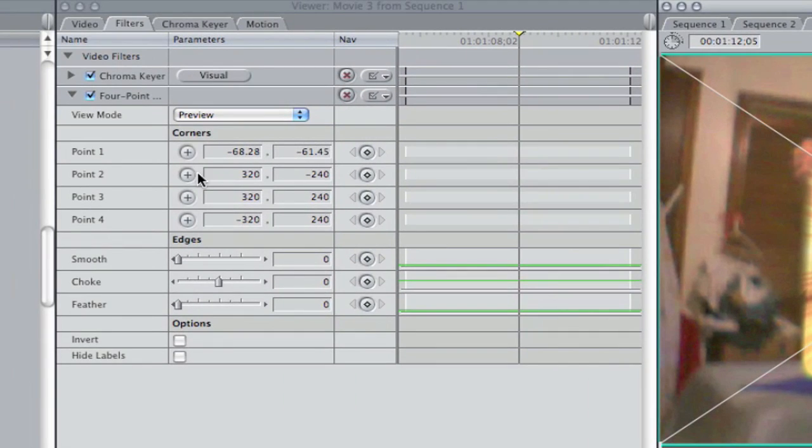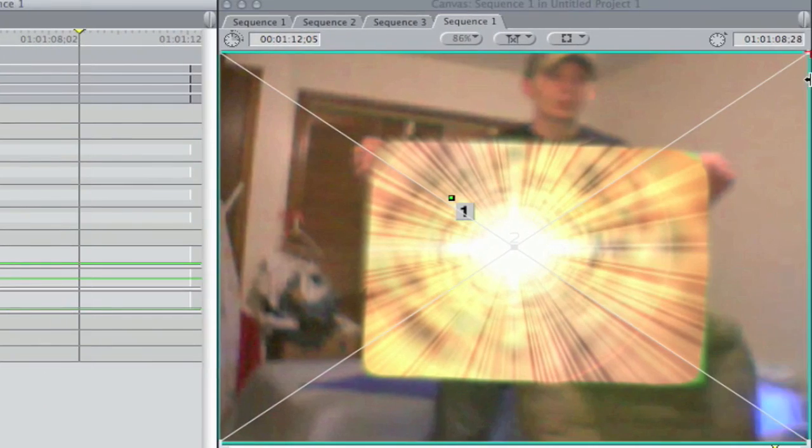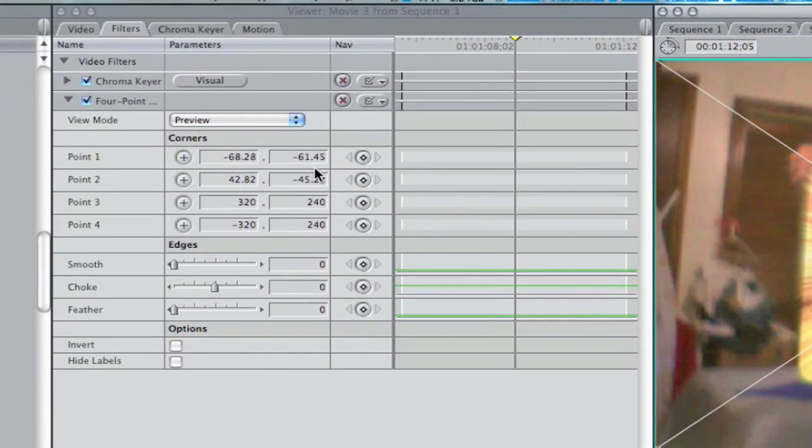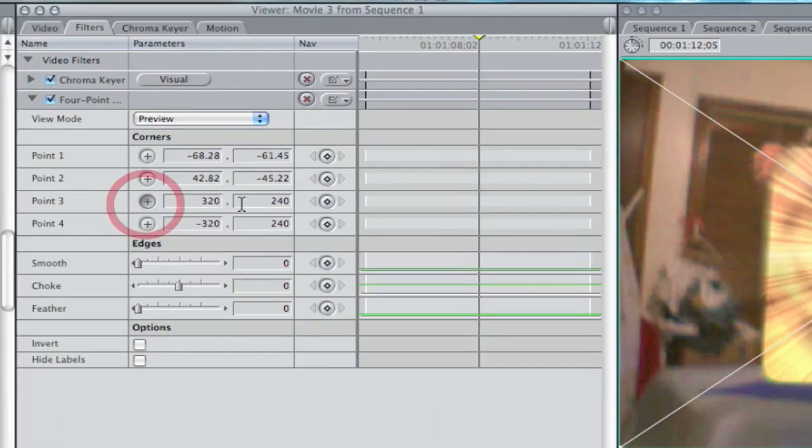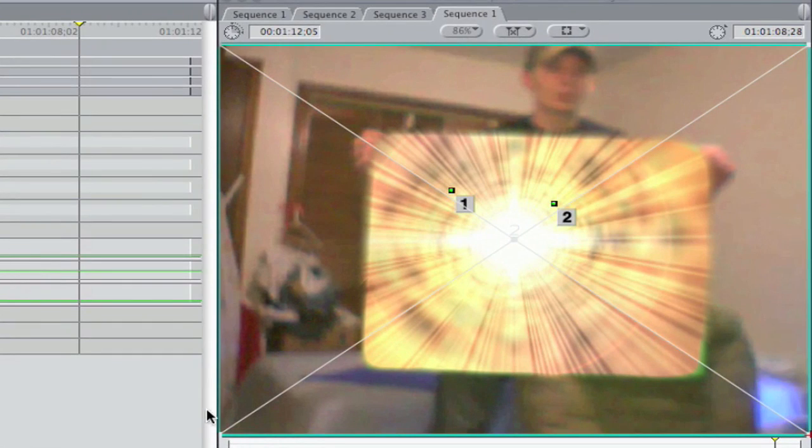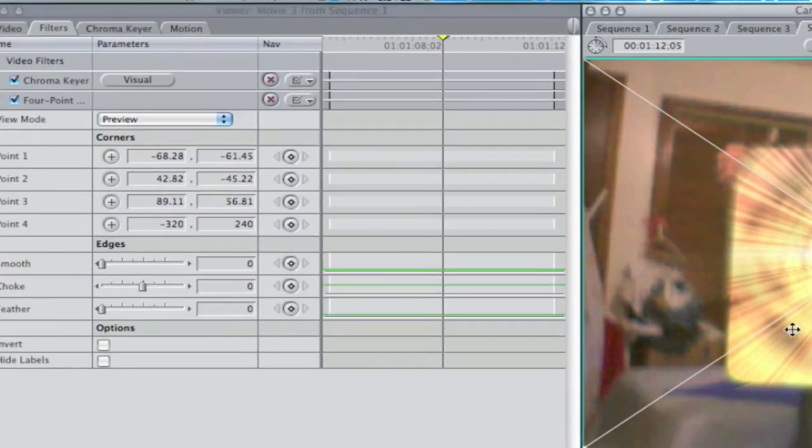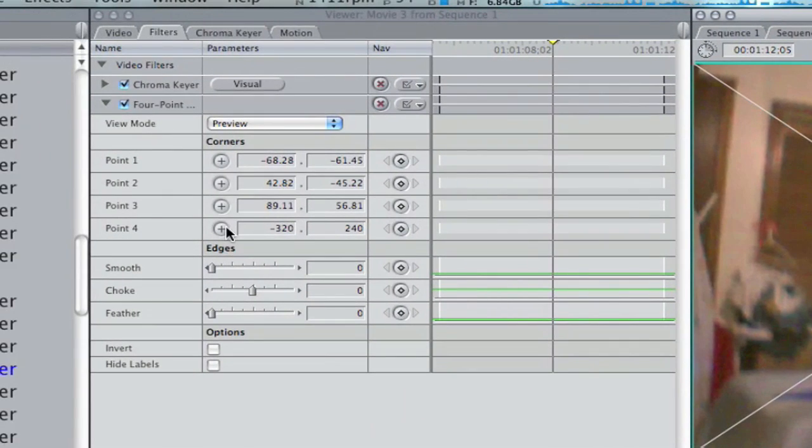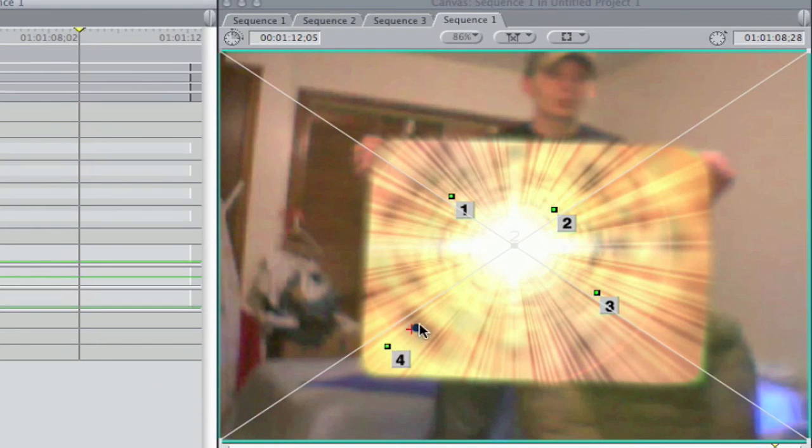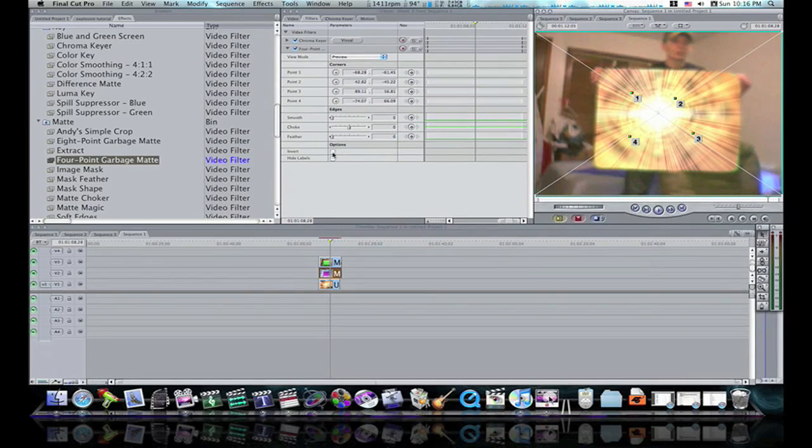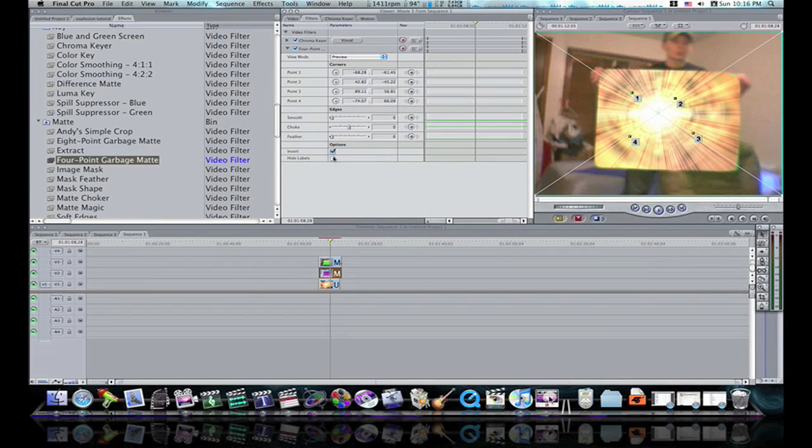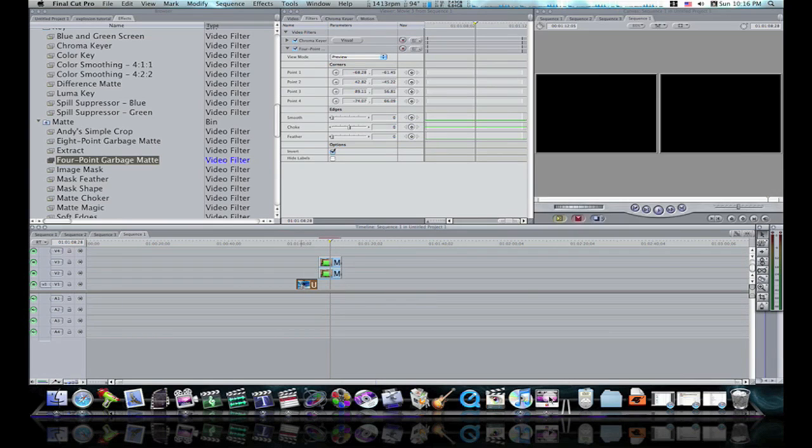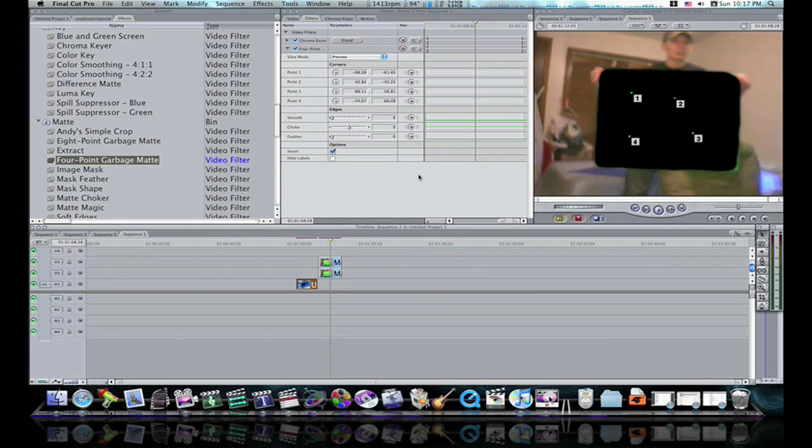Like so, and adjust it around the spot you want to keep. We'll do this real fast. And what it'll do is it will cut a hole in your mask.